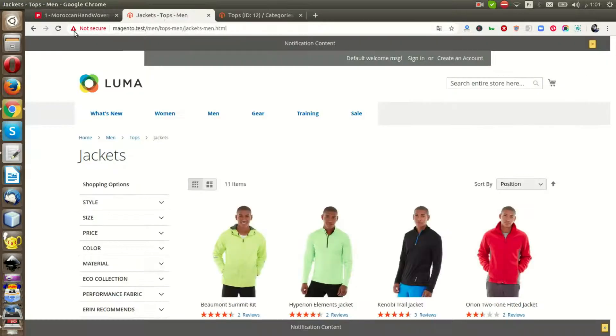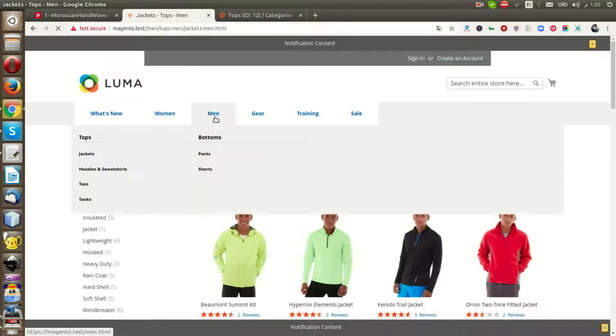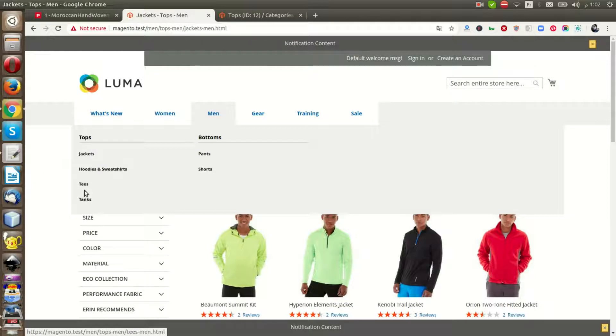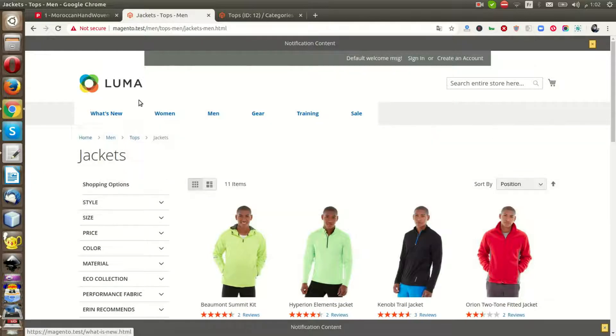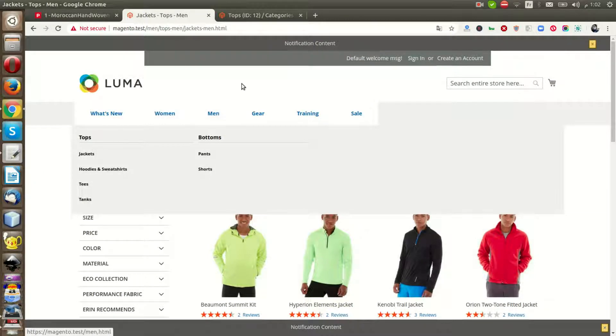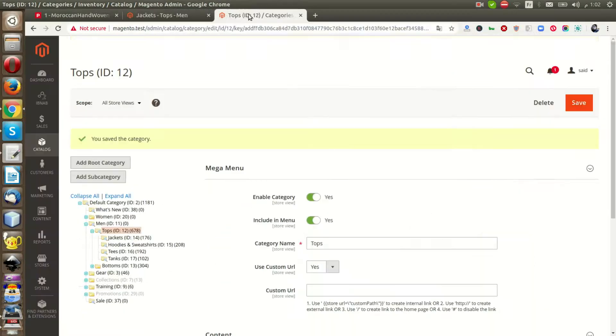Now you can go to refresh, go to the menu, and you can see that the top is not a link. How can you change the label, for example, for Jackets?